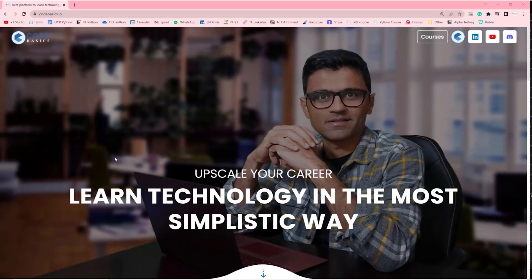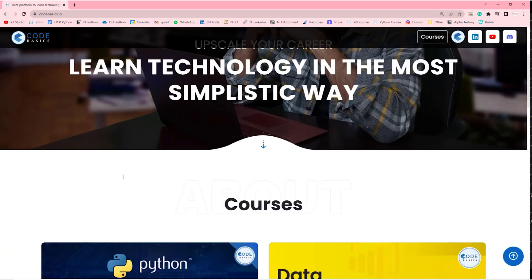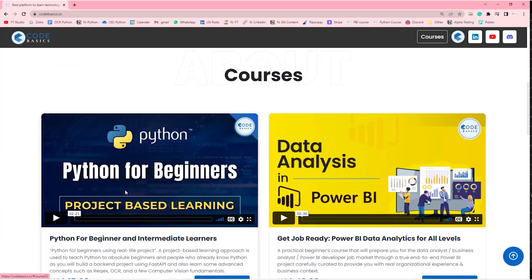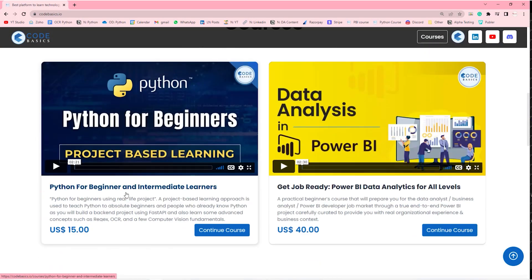I hope that gives you a basic understanding of what features are. If you have any questions, post in the comment box below. Also visit my website codebasics.io for affordable courses — right now I have Python and data analysis in Power BI courses, and I'm planning to release more courses and bootcamps in the future.